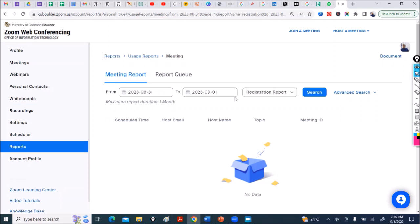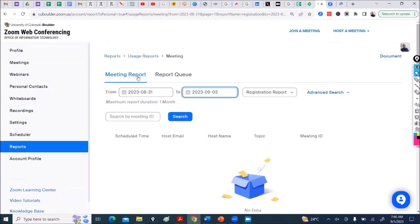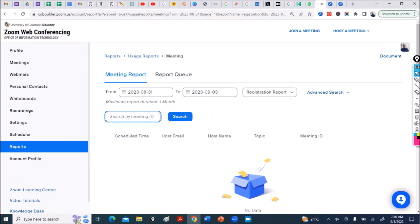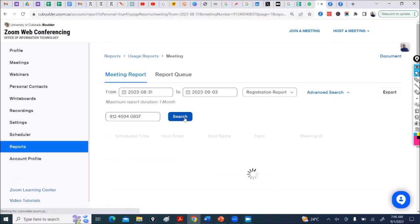So under Meeting Reports, you click Advanced Search. This comes up, you put the meeting ID, you copy paste it, and you do search.